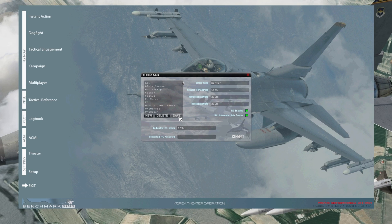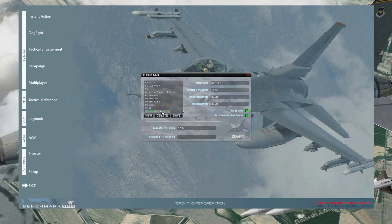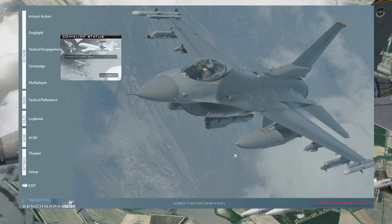If there's a dedicated IVC password, put it in; if not, leave it blank. After that, press Save and it will add the server to your phonebook, where you can just click on it and it'll automatically populate the fields. Click on the saved server again and then press Connect.